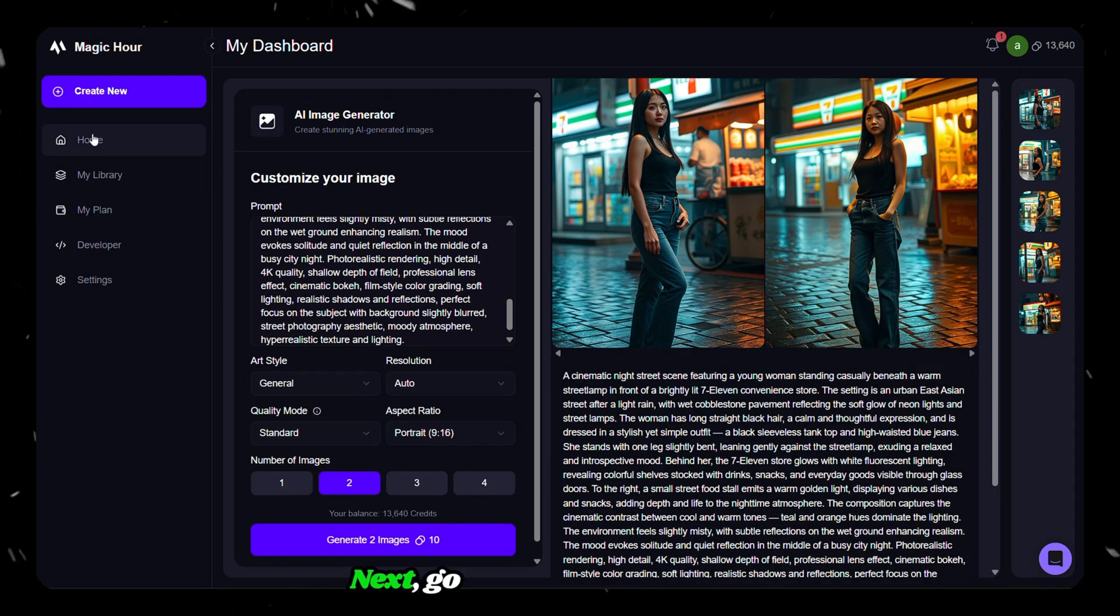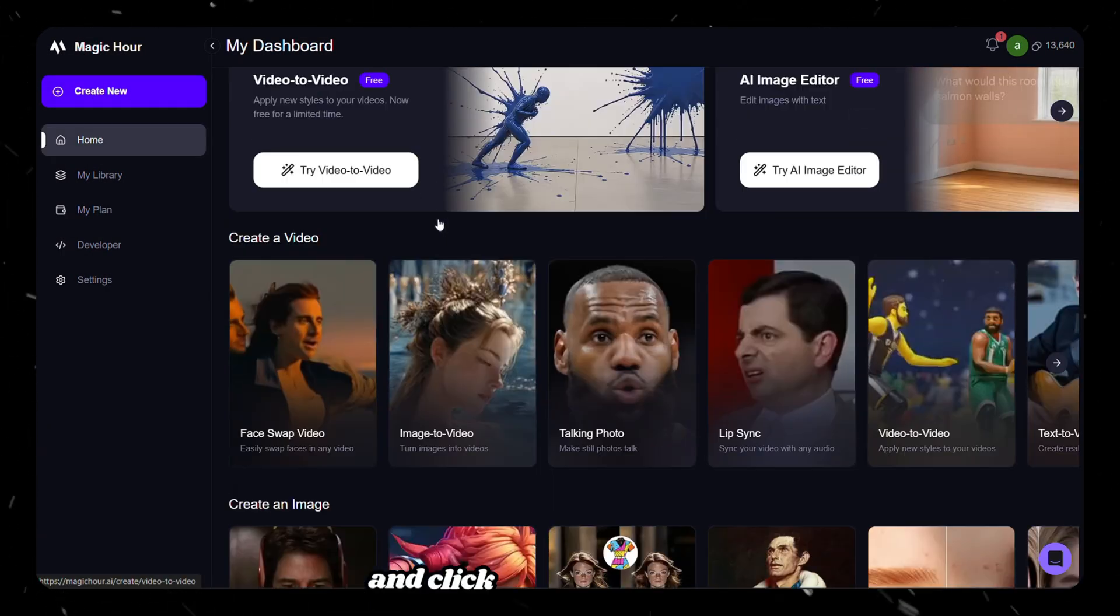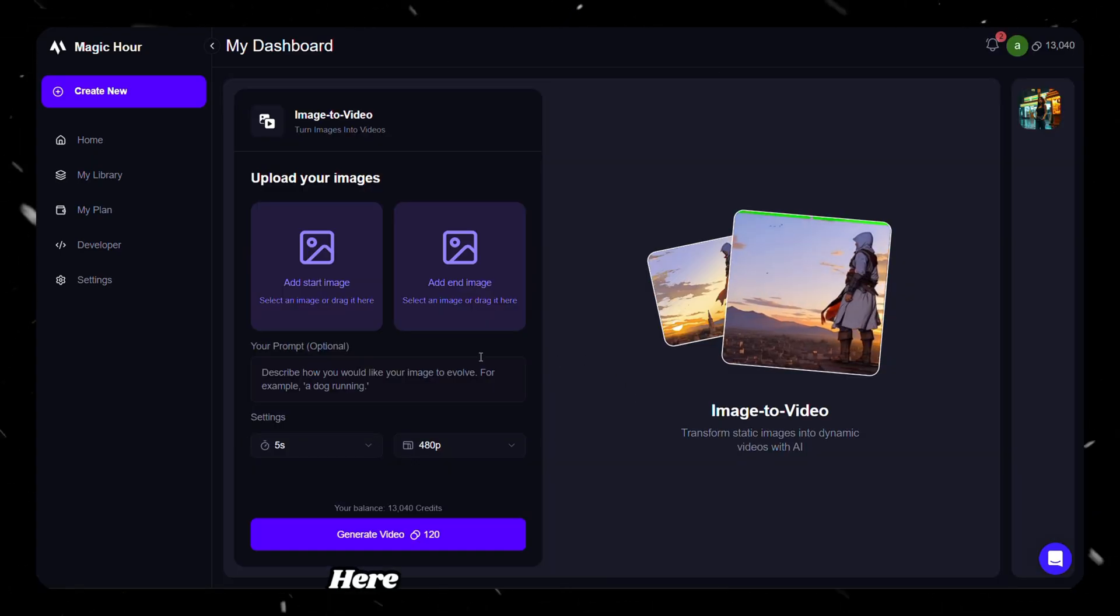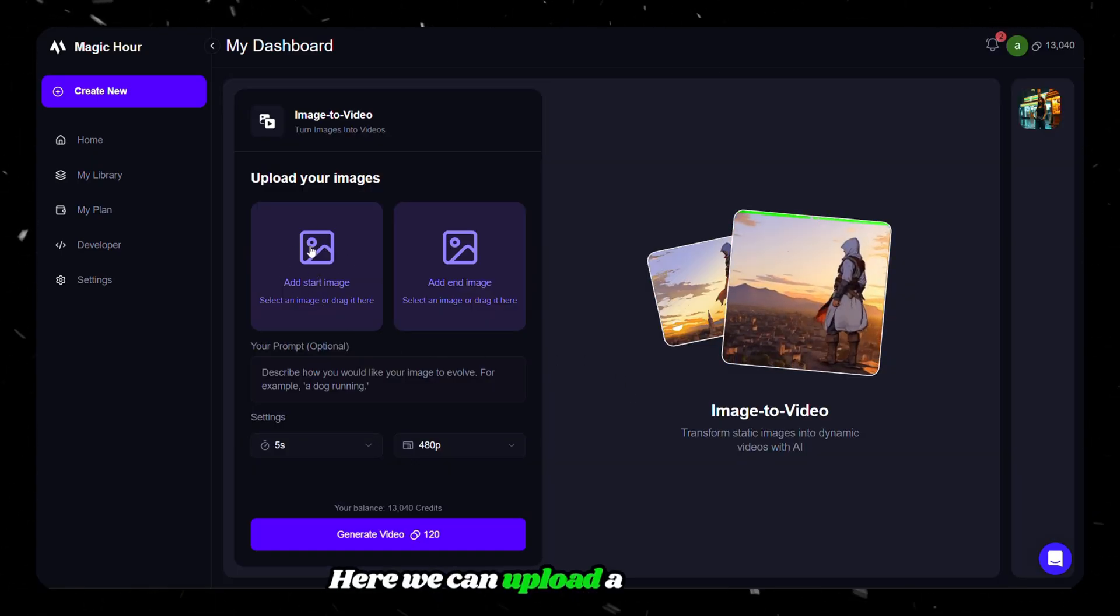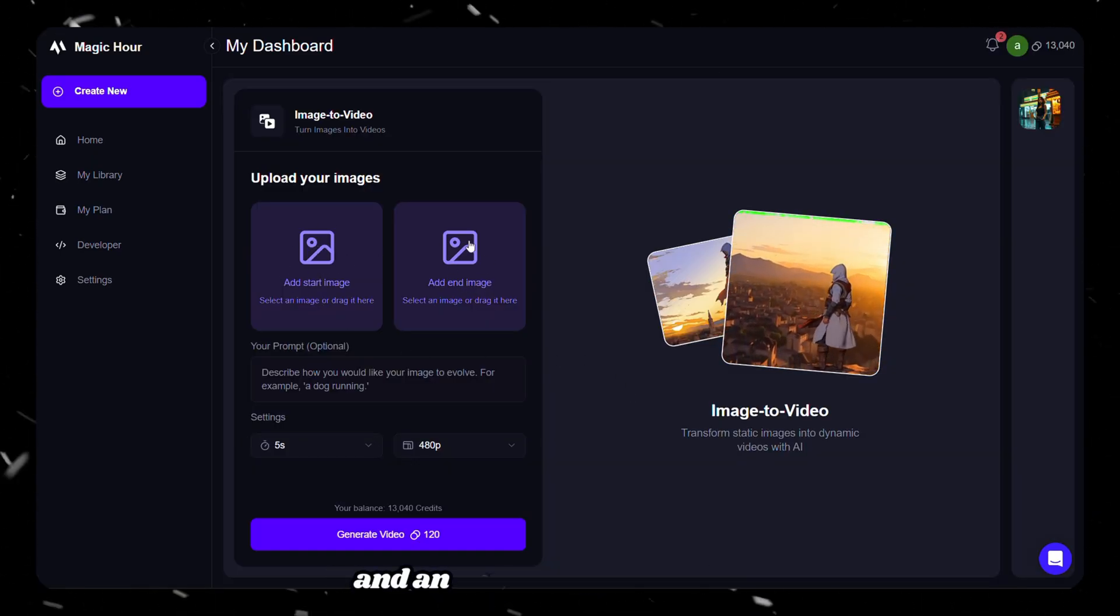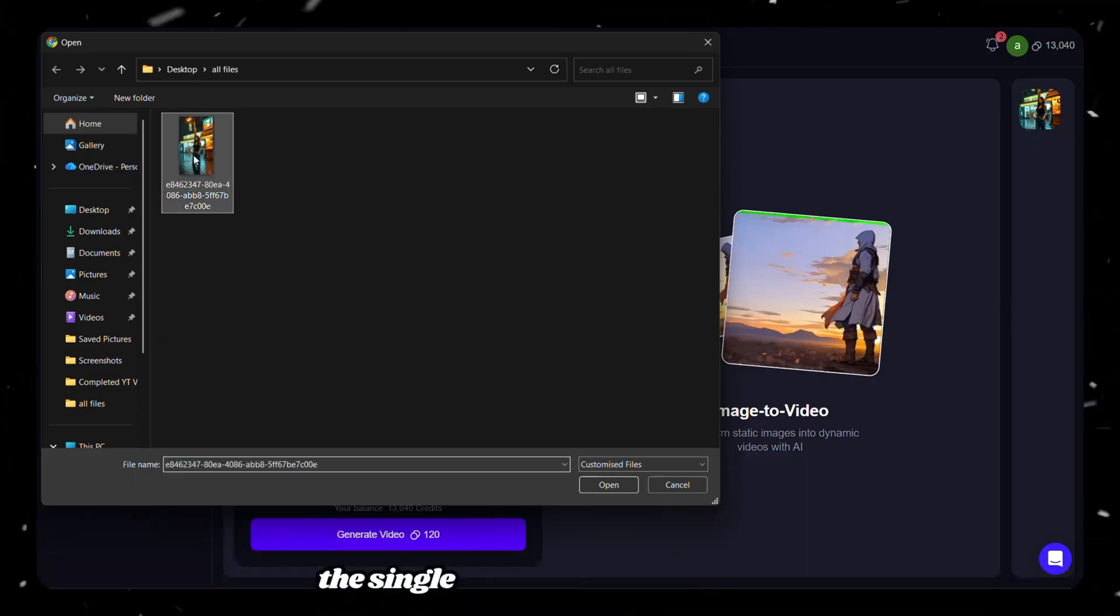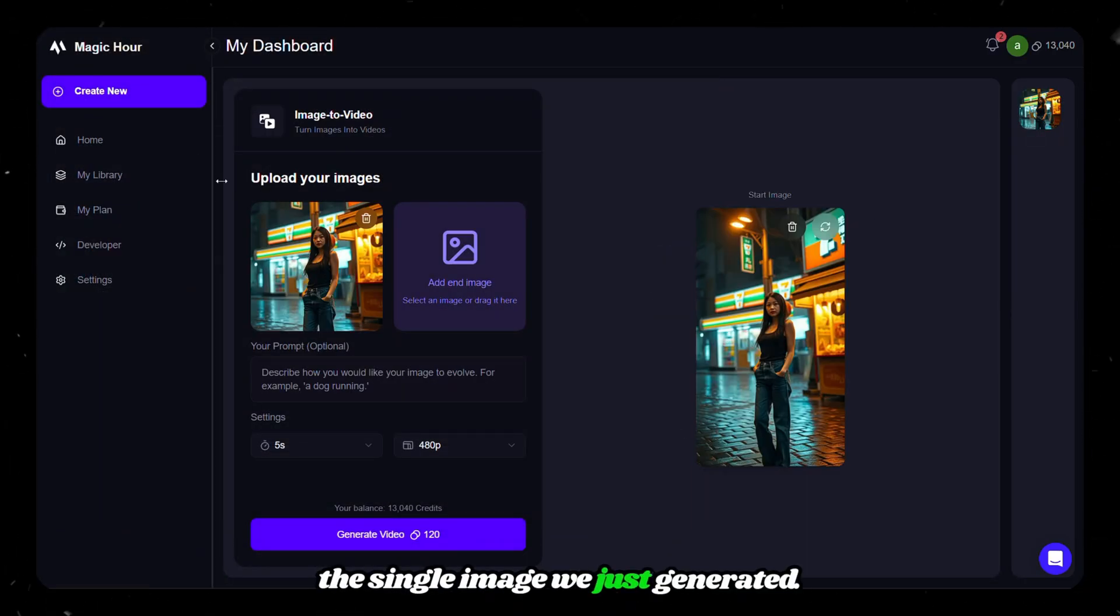Next, go back to the homepage and click on image to video. Here, we can upload a start frame and an end frame. But for this demo, I'm uploading only the single image we just generated.